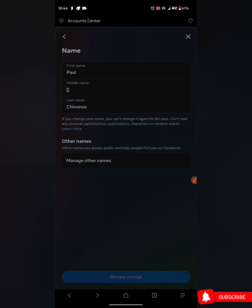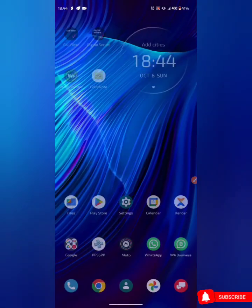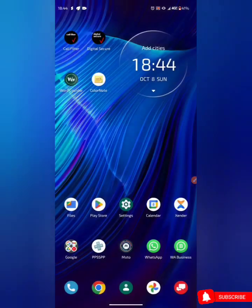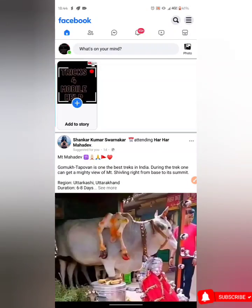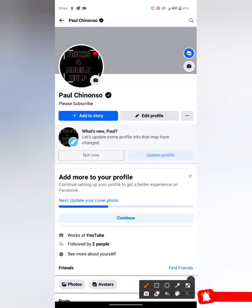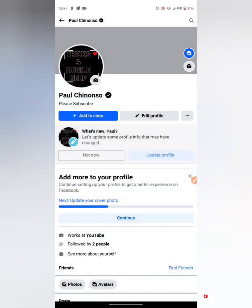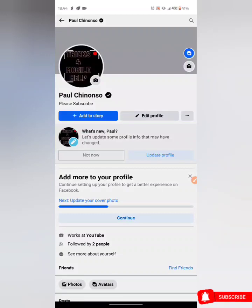After repeating this process four to five times, just refresh the page. As you can see, I've changed the name. Let's go to the profile on Facebook Lite to check it. As you can see, this is the verification badge — this is it! This is how to get a Facebook verification badge. Thanks for watching — please like, share, and subscribe to our YouTube channel.